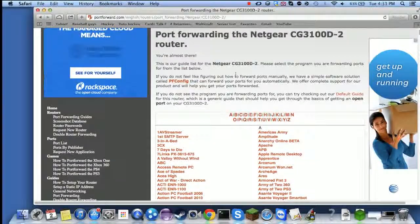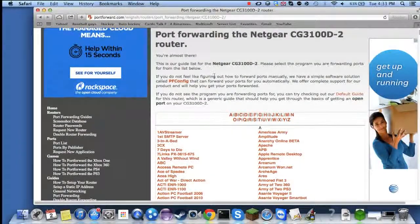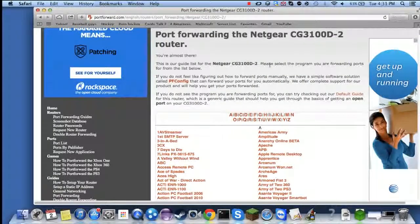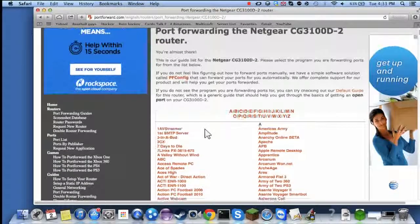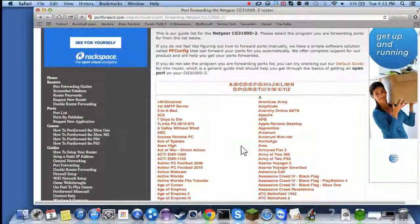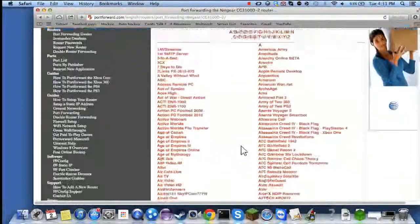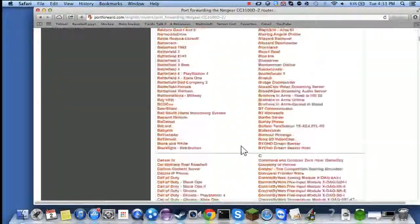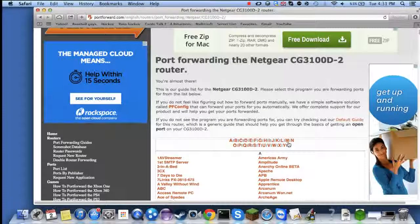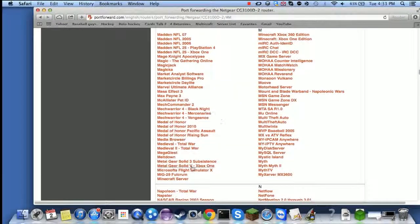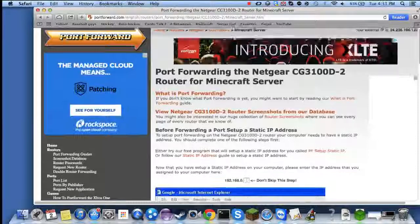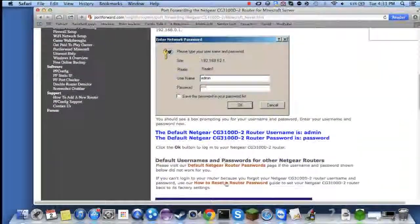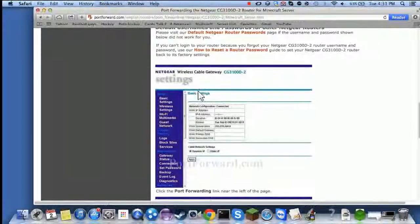Then select the application for port forwarding. If you're like me, Minecraft server. This is going to give you instructions on how to do it if you don't have a Netgear router.